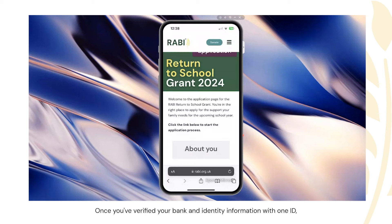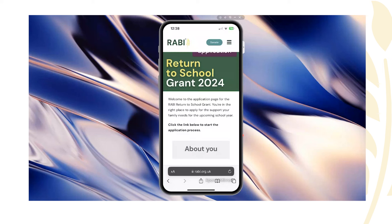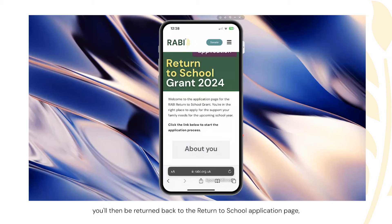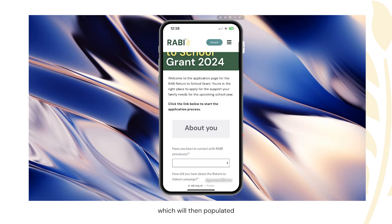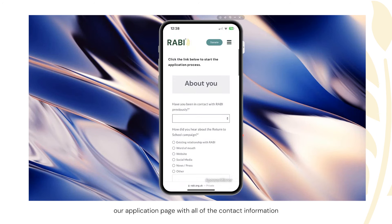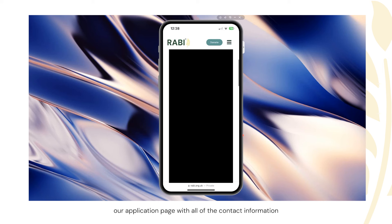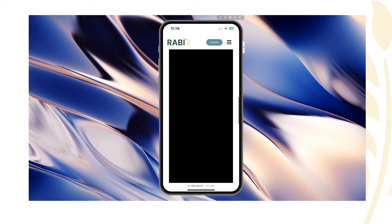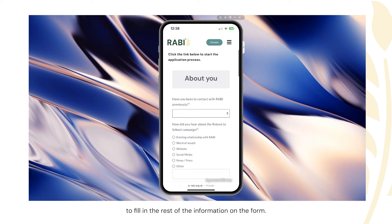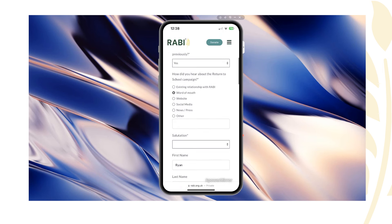Once you've verified your bank and identity information with OneID, you'll then be returned back to the Return to School application page, which will have populated the application with all of the contact information and banking information required to proceed. Please then continue to fill in the rest of the information on the form, and once complete, submit the application form.